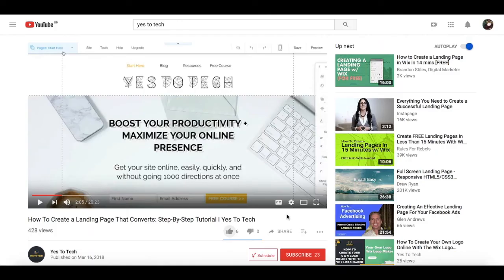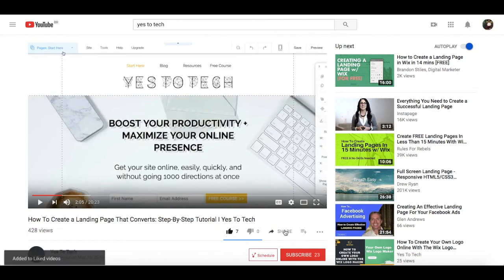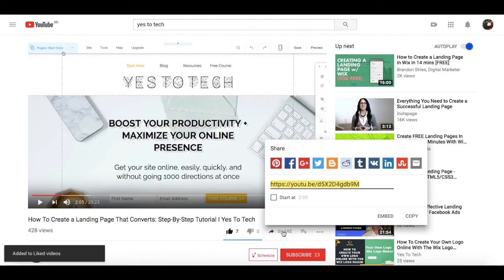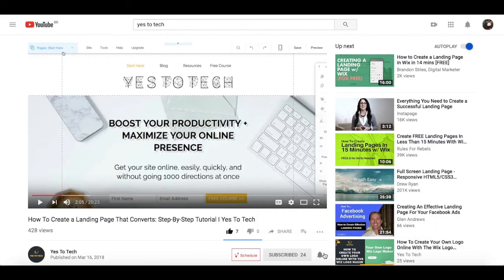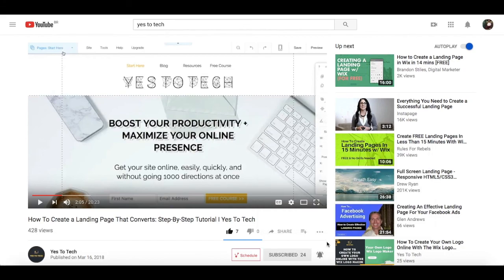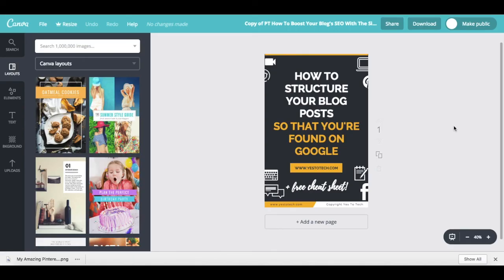If you liked this video, give me a like below, share it with your friends, and make sure to subscribe and hit the bell to be notified every time we post a new video. Thank you so much for watching, and I'll see you in the next video. Bye!